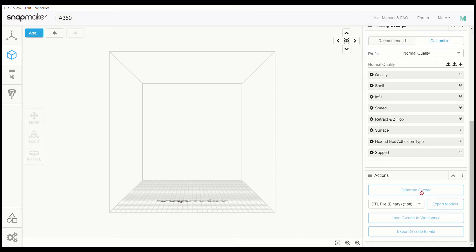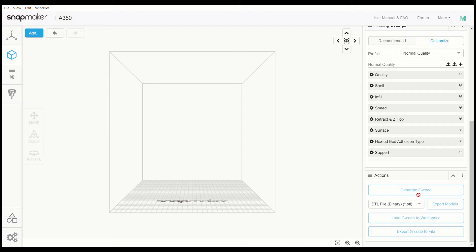But first, you will have to have a file to get the code from. So we are going to go to Thingiverse.com, which is a favorite site of mine, and we are going to pull up a file which actually has something to do with the Snapmaker - it's designed for it.